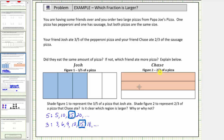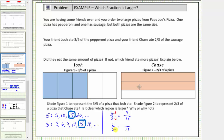So if we write both fractions as equivalent fractions with denominators of fifteen, we can more easily compare three-fifths and two-thirds. For three-fifths, five times three is fifteen and three times three is nine, so three-fifths is equivalent to nine-fifteenths. And three times five is fifteen, two times five is ten, so two-thirds is equal to ten-fifteenths.